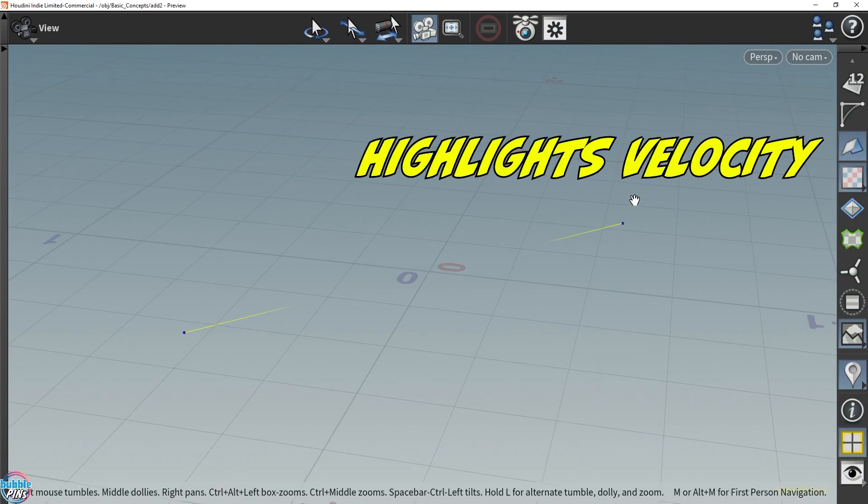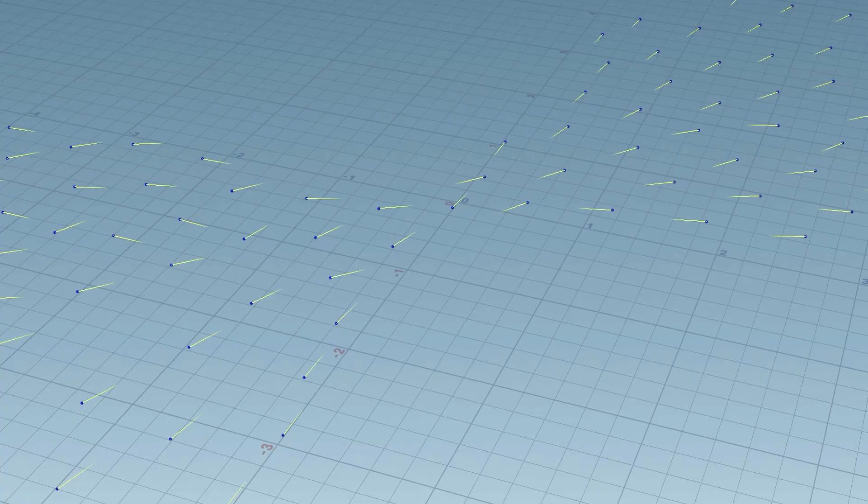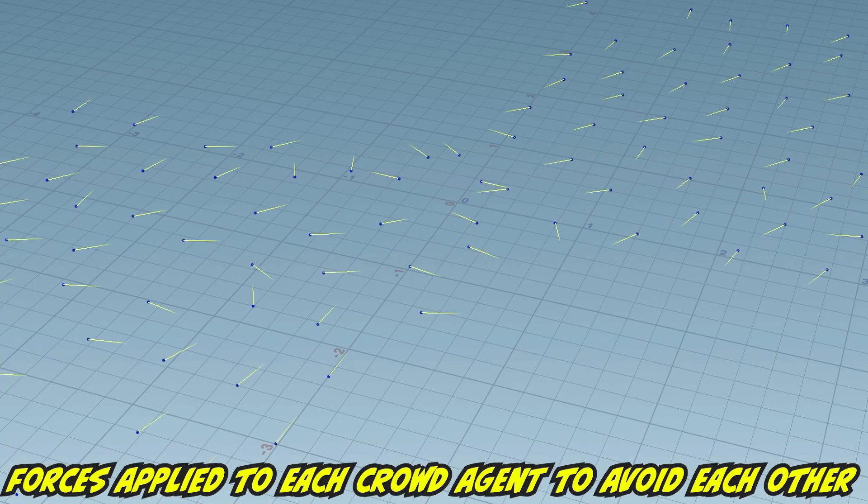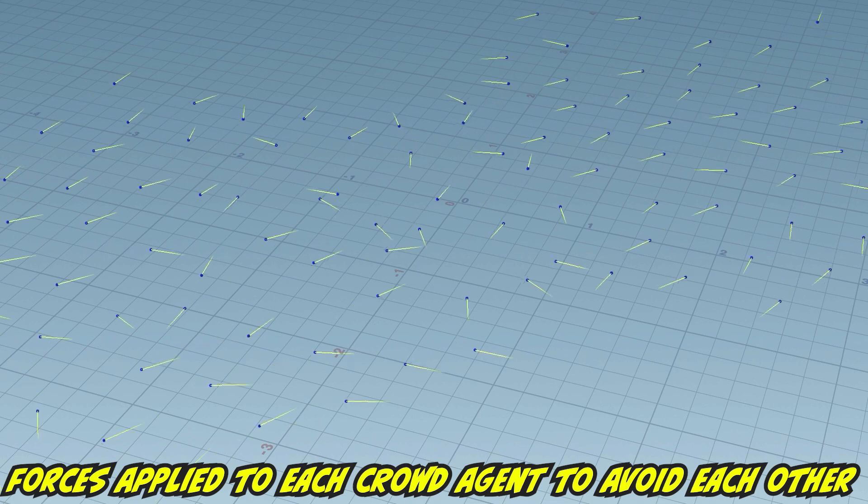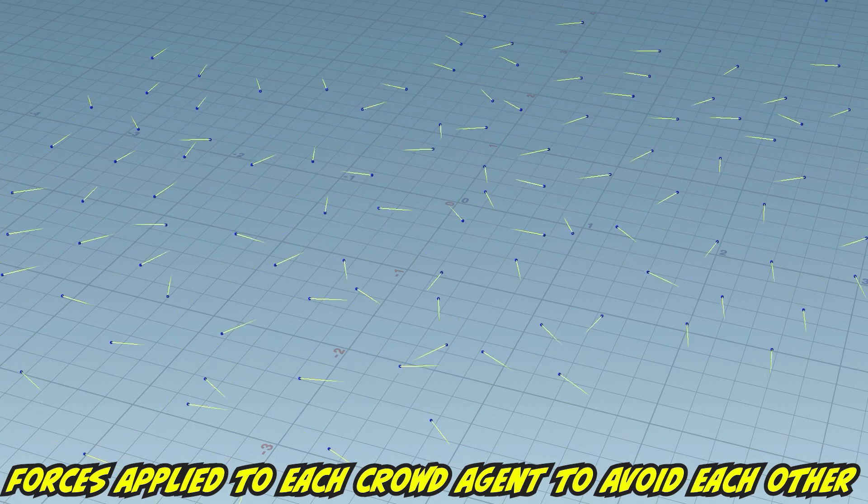This is the same way POP net does avoidance. If two agents get close enough to each other, a very powerful force is applied to each of them, directing them away from each other.